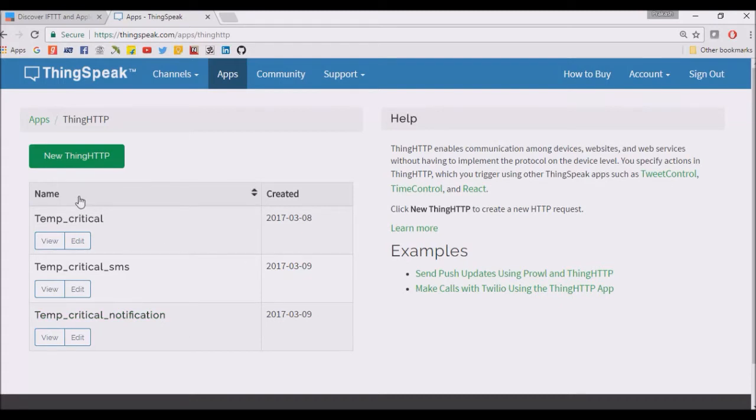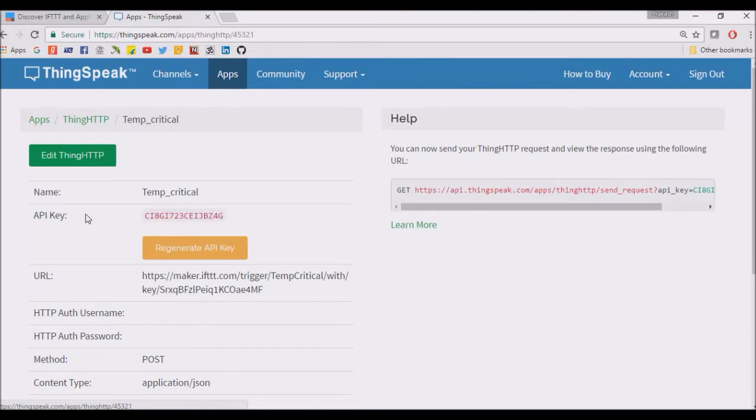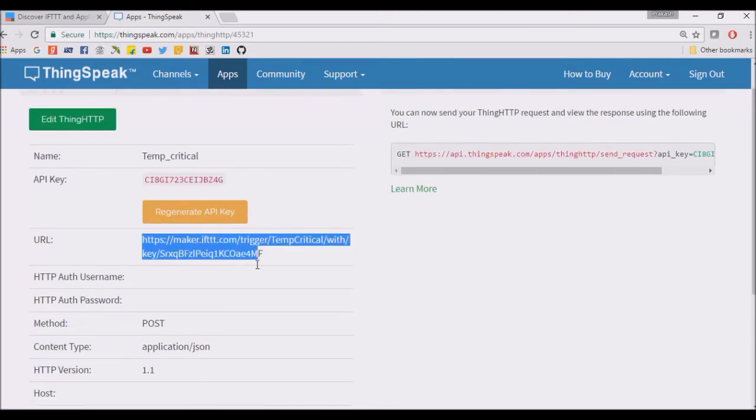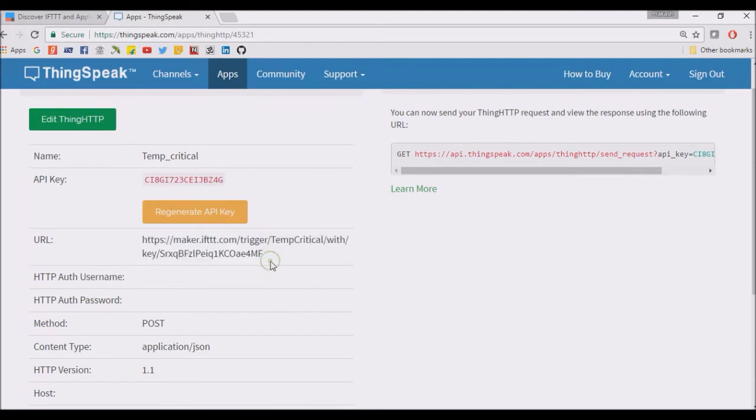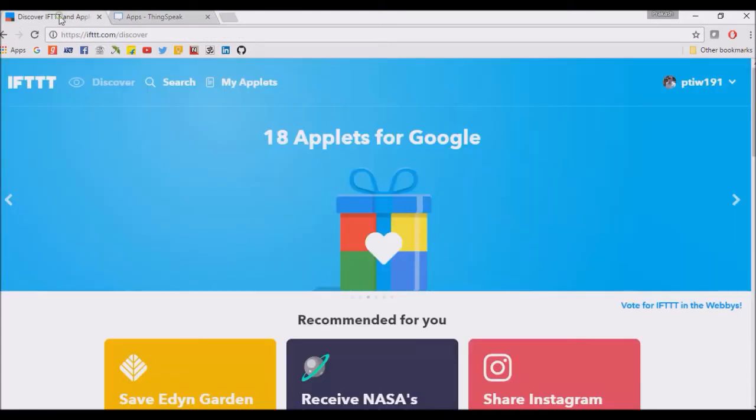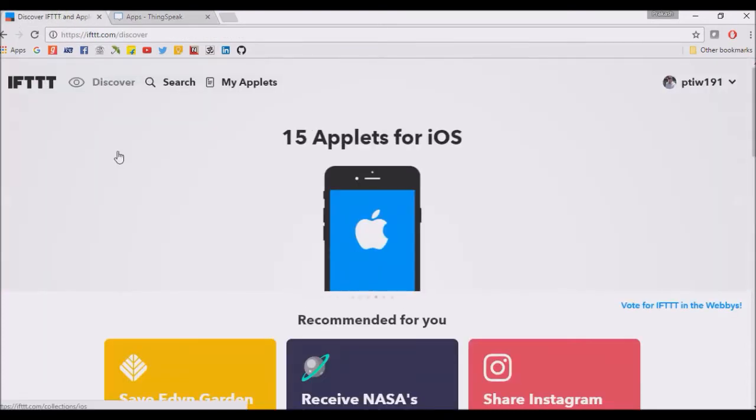The first thing is temperature critical that sends the email. There is a URL. When this ThingSpeak HTTP is called, then this URL is triggered. In return, after getting this URL triggered, there will be some action on this IFTTT applet.